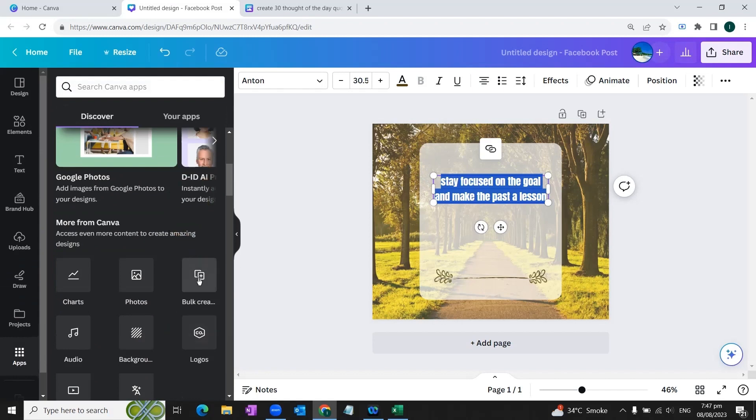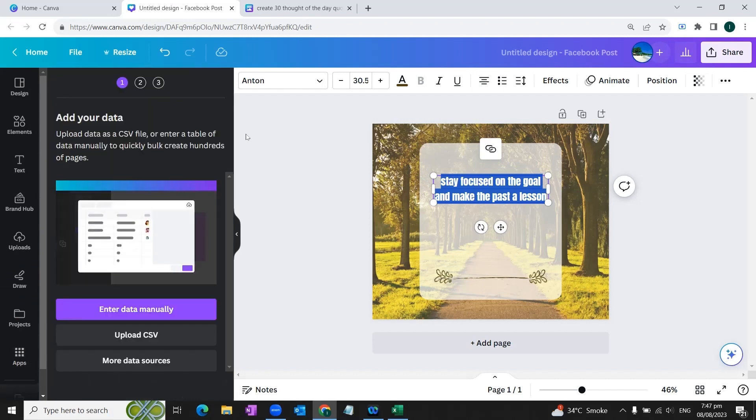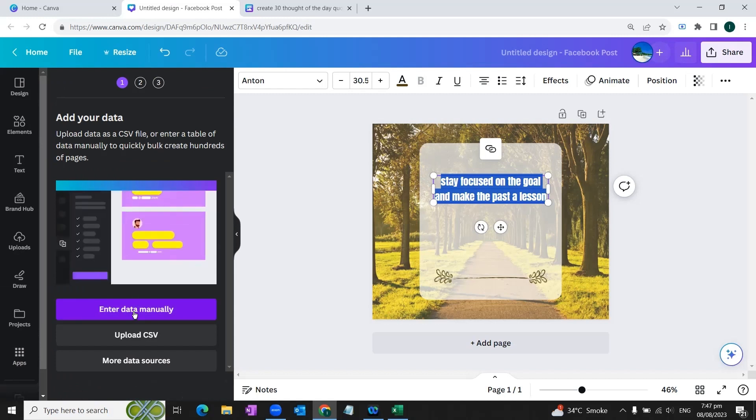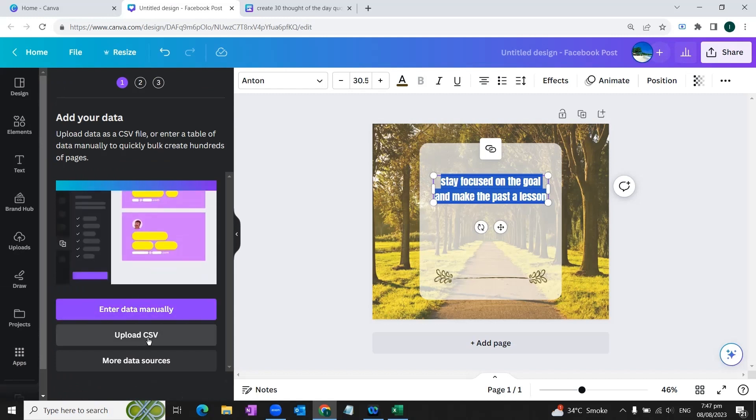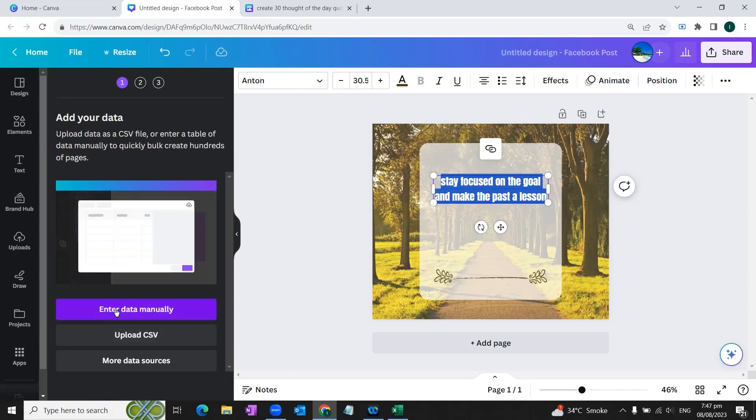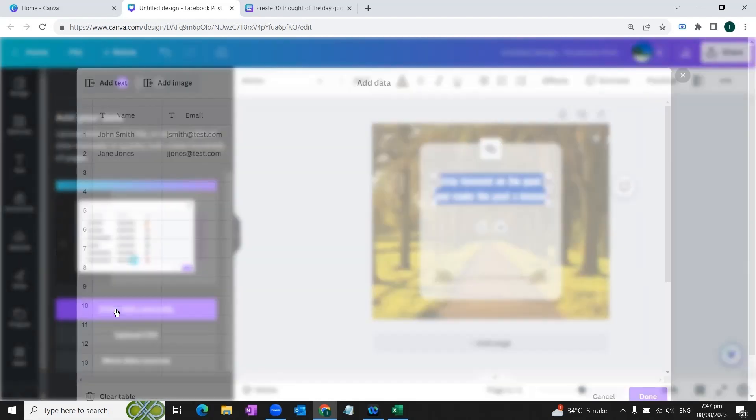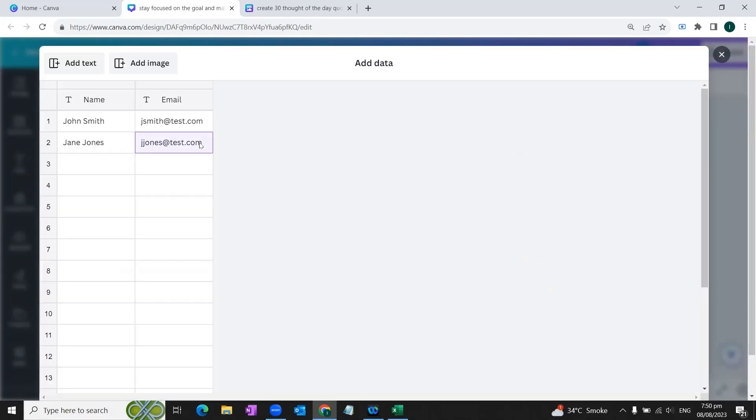You'll find it here, we'll click this option. Here it will give us option to either enter the data manually or upload CSV file. In this tutorial we're going to select this option 'Enter data manually'. We will click this option and here first of all we will erase this sample text.